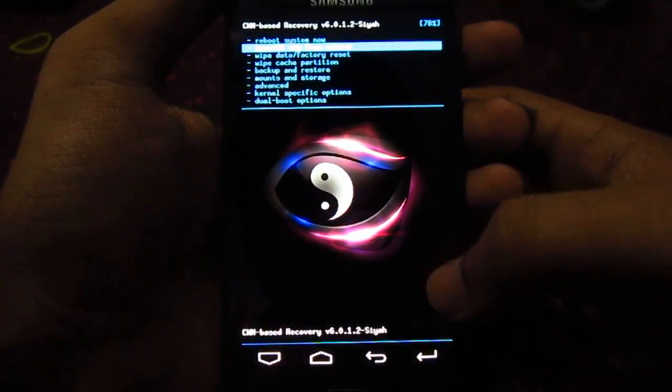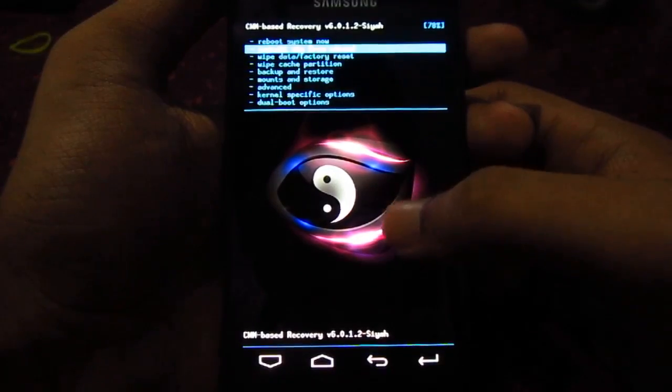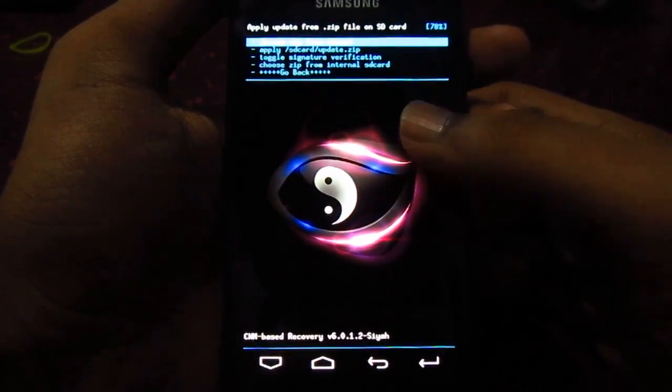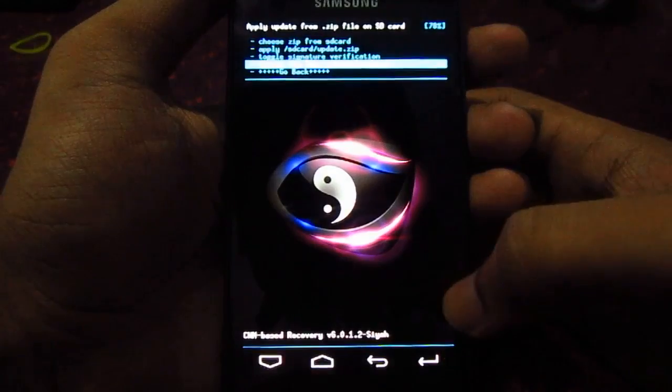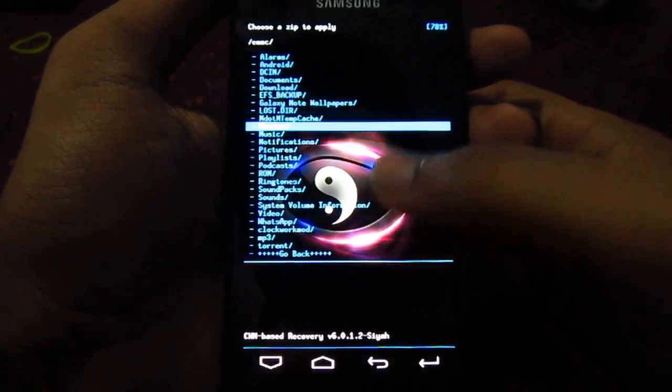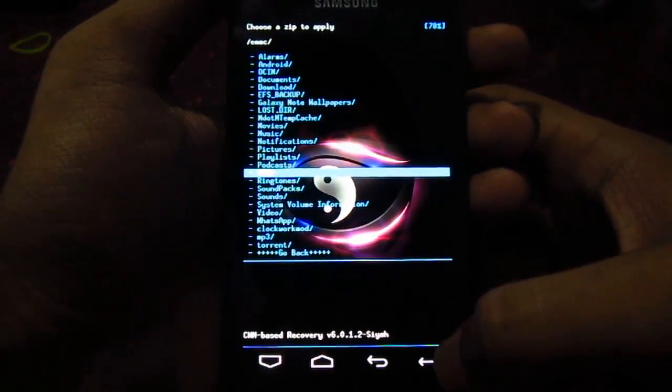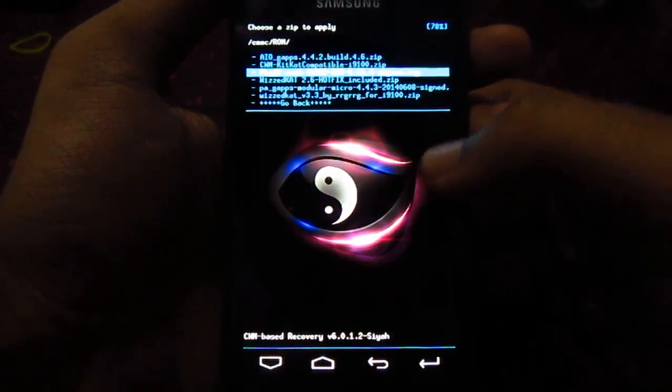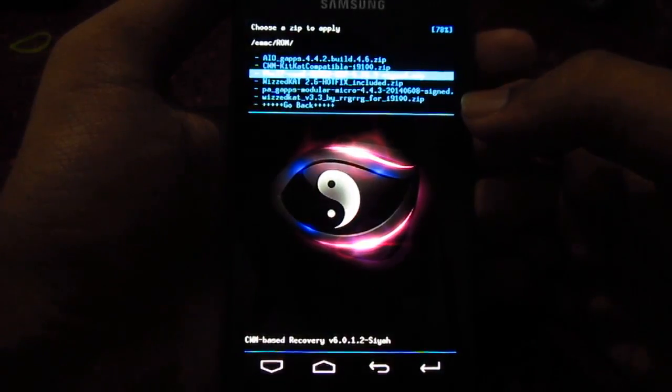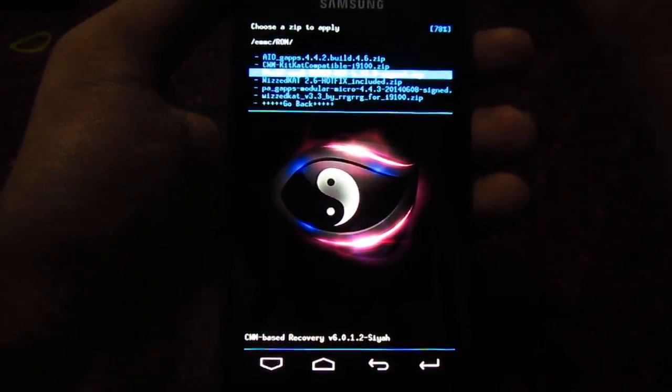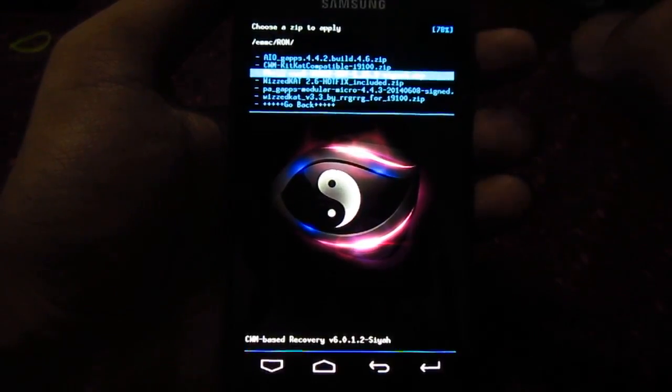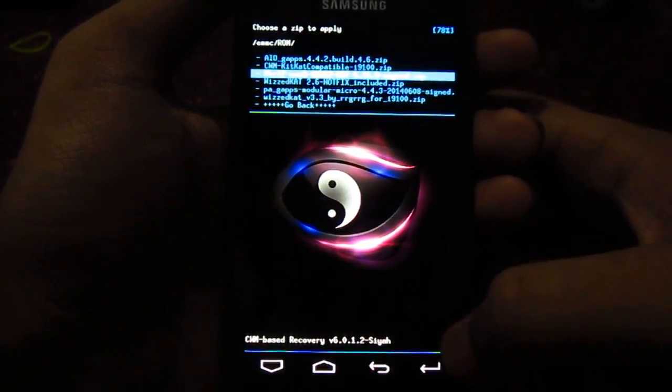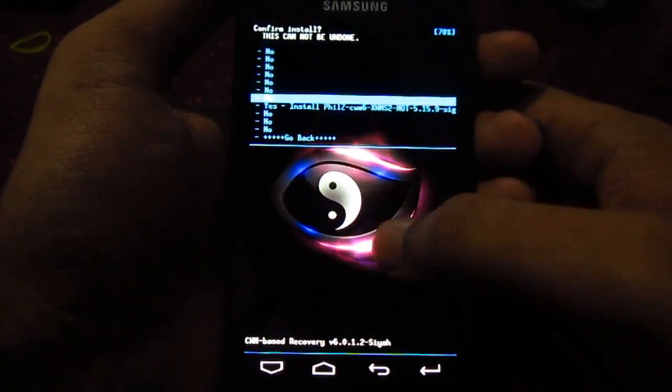I'm going to go to my SD card. I have kept the zip file in my internal SD card, so let me go there. It's in my folder called ROM. Here you can see this is the PhilZ recovery. The link for this recovery I have given in the description, you can download it from there. So let's go ahead and flash this recovery.